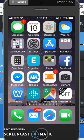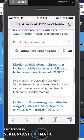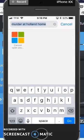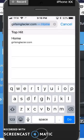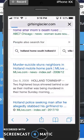This recording will show you how to see who is on a hike on your phone. The first thing you have to do is go to our website — open up Safari and go to Girls and Glacier.